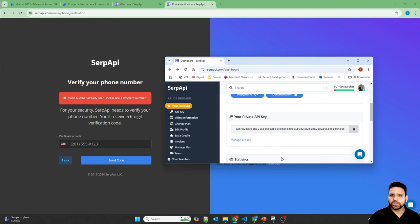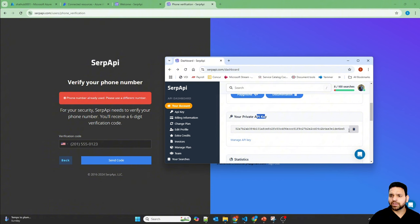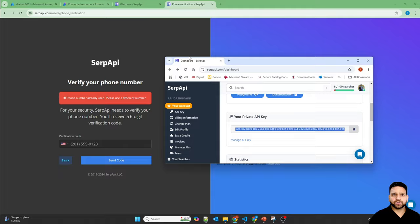So as soon as you log in to the SERP API, you will see your private API key, and don't worry about this key, I'll regenerate another key. So let's copy this key, go to your Azure AI Foundry, provide this key.